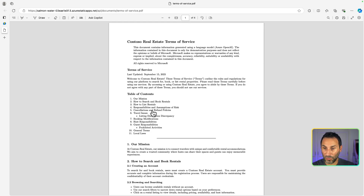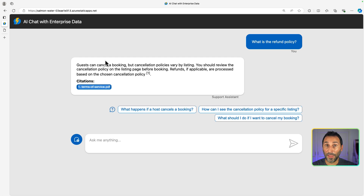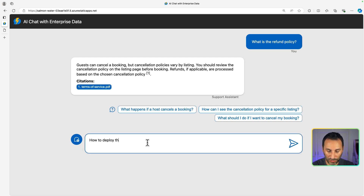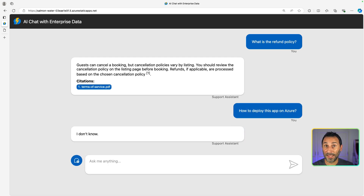Let's look for refunds, and you can see the information that was used to generate the answer. Now, if we try to ask something that's not in the provided documents — like how to deploy this app on Azure — it simply says 'I don't know,' because that's what we told the model to say when it can't answer a question using the documents we provide.